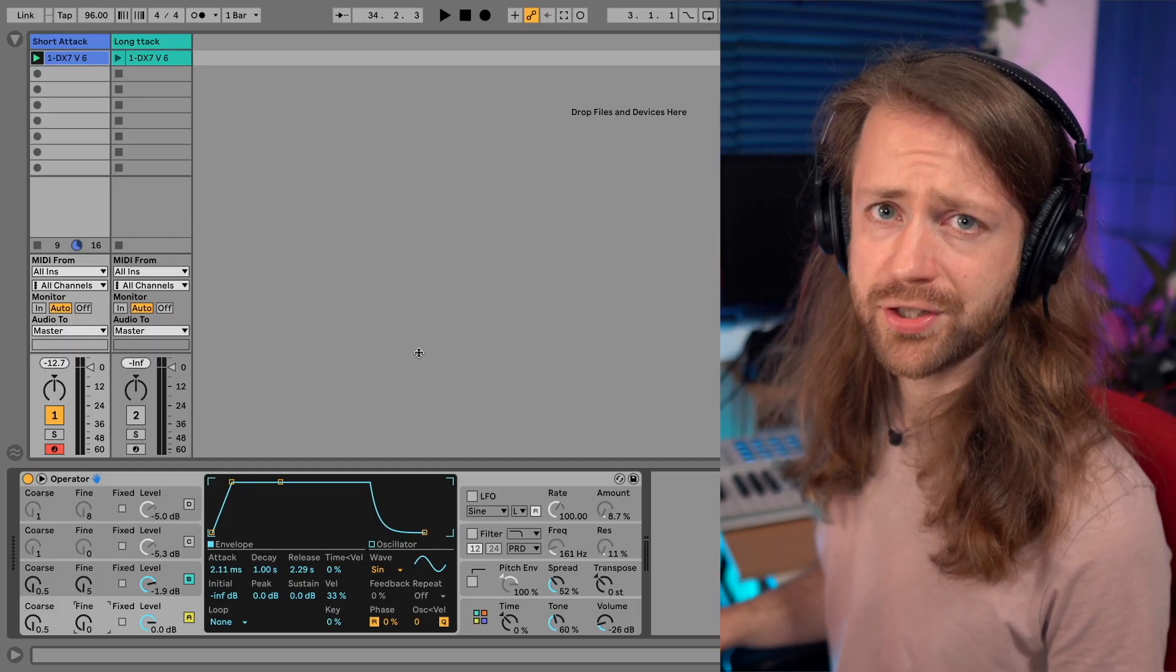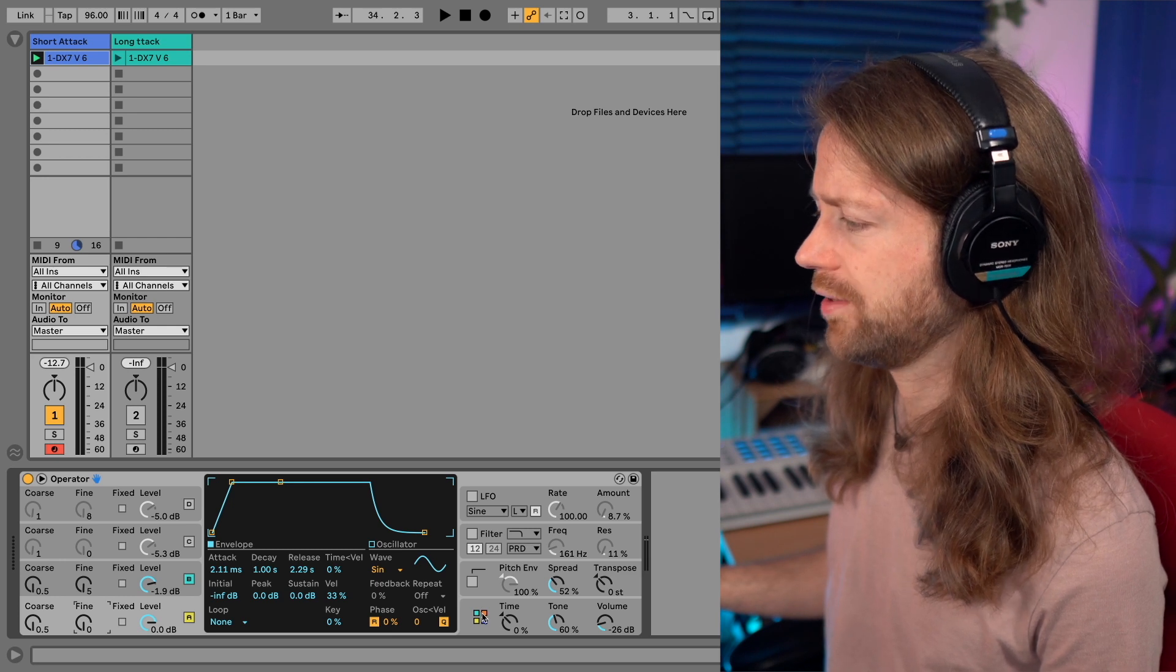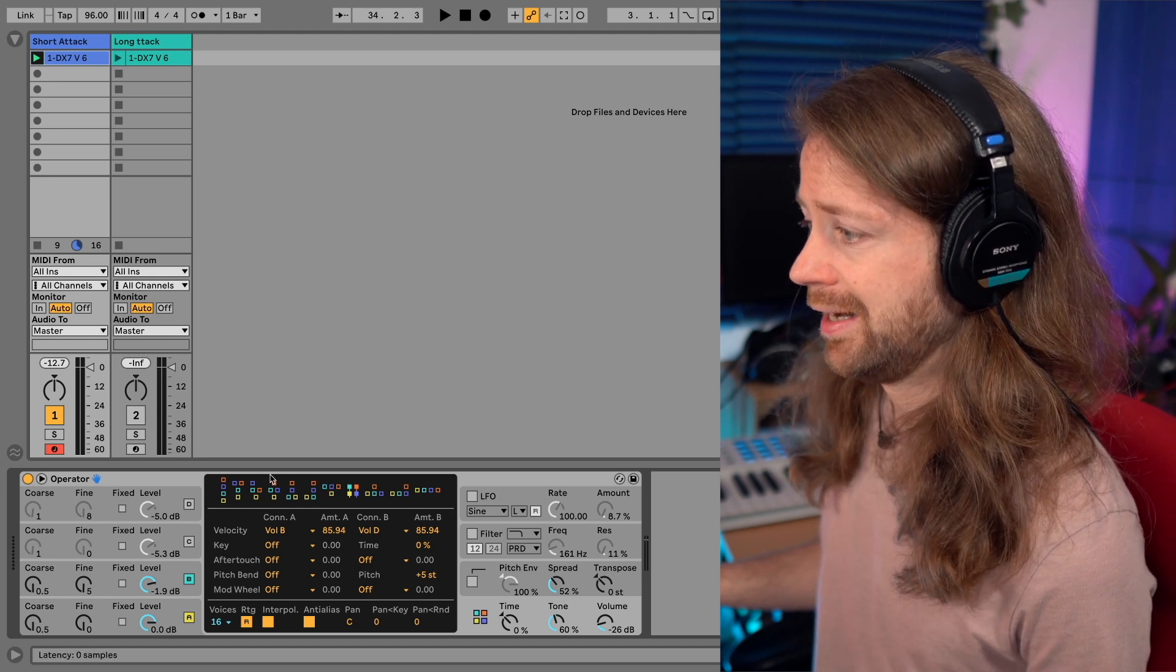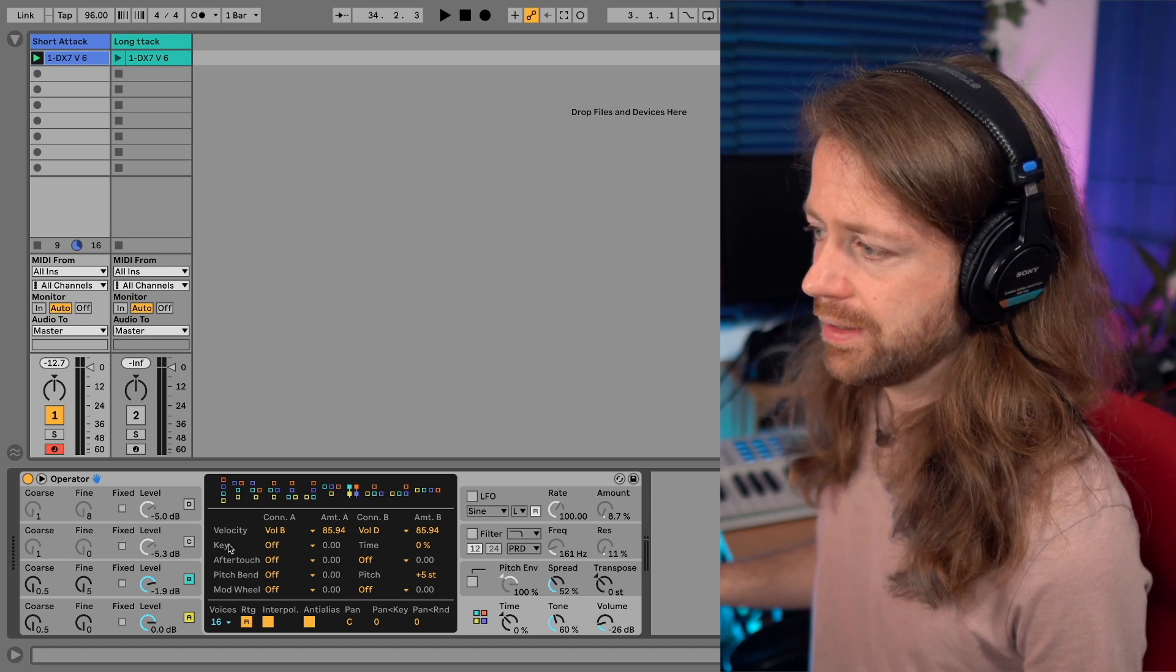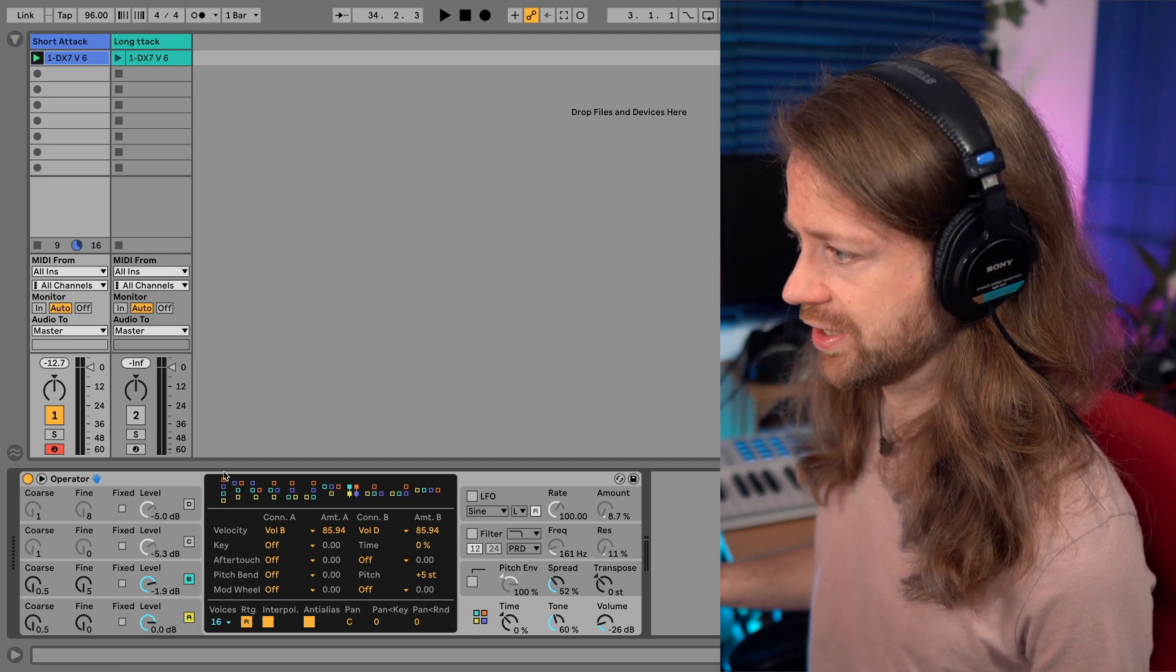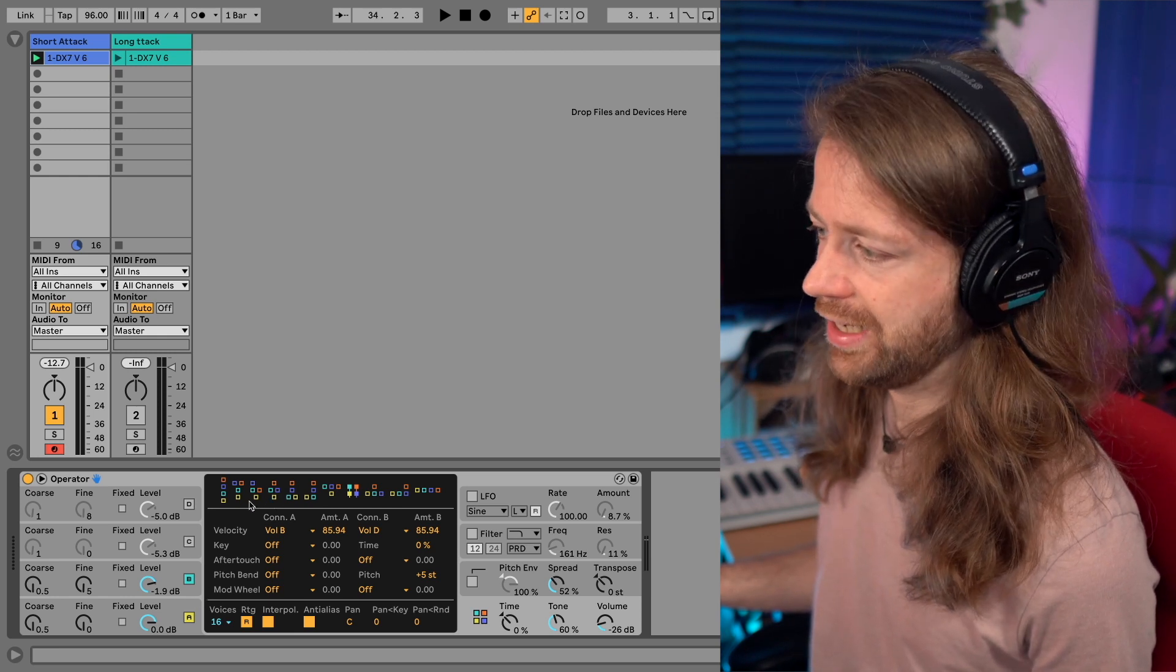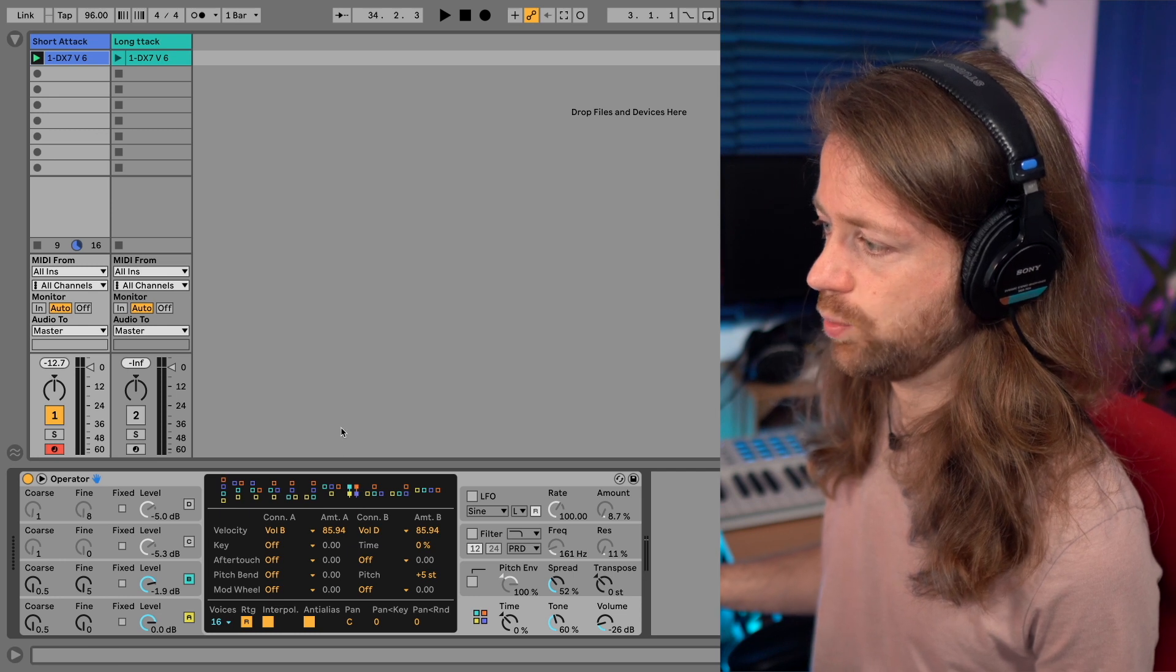So the first thing to check with any kind of FM synthesizer is the routing. You can do it by clicking here on the lower right corner in this section, and here you see different types of routings. What this means is that the lowest color you see, so in this case A most of the time, is the oscillator you can hear and everything that is above is modulating this oscillator. In those cases you'll always only hear A while B, C, and D are modulating, but still doing this in different orders.